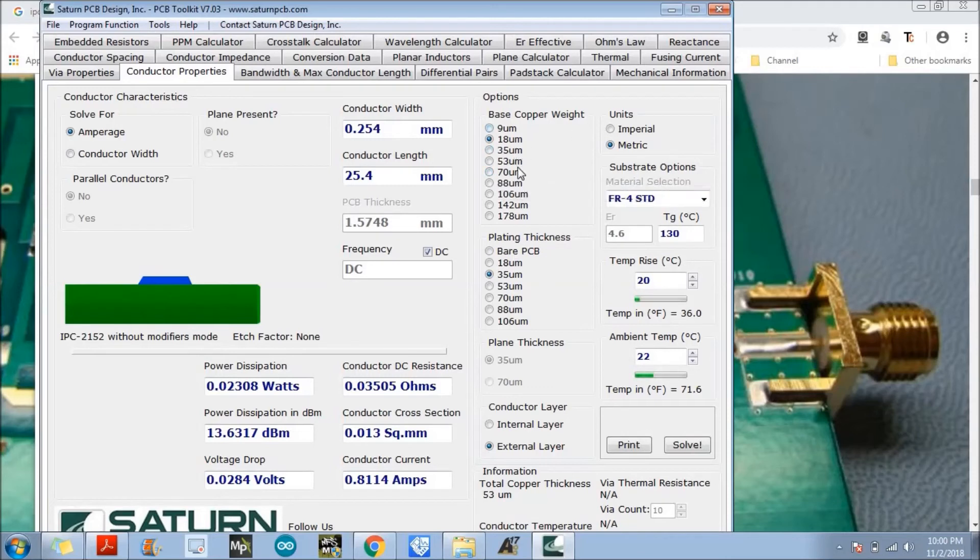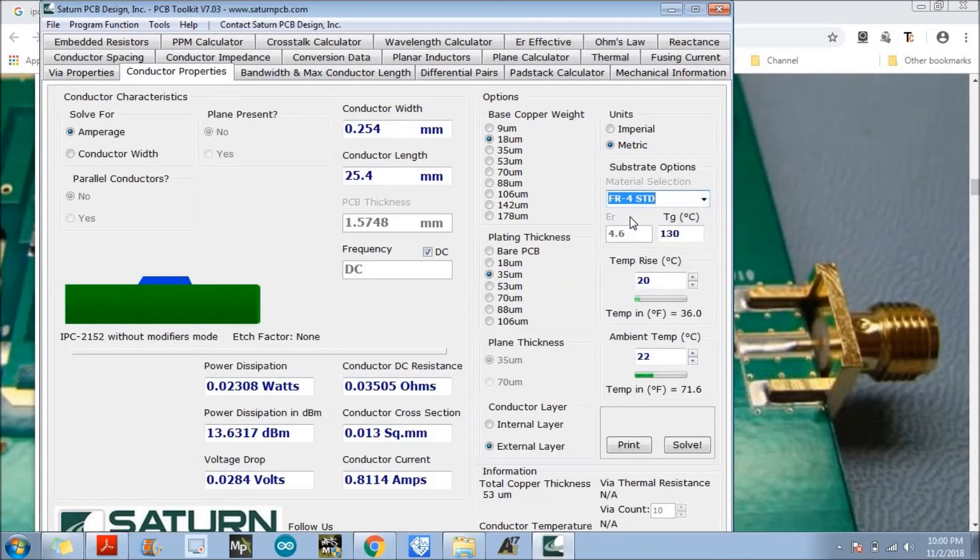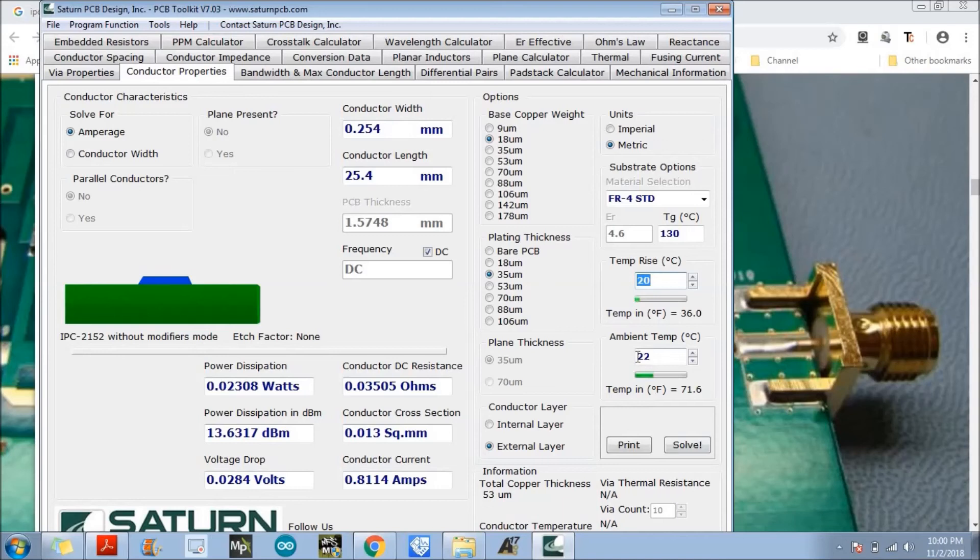We will also select the material option. We'll use FR4 generally. And the temperature rise and ambient temperature is 22 and temperature rise, what will be the temperature rise after ambient temperature? So the net temperature at that particular case is 40 degrees.